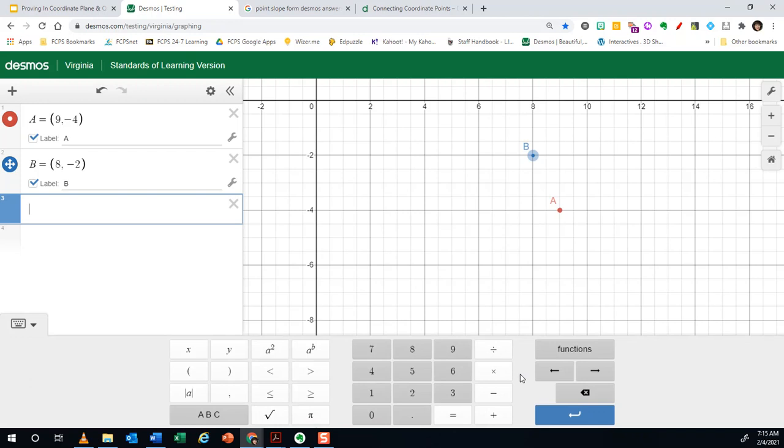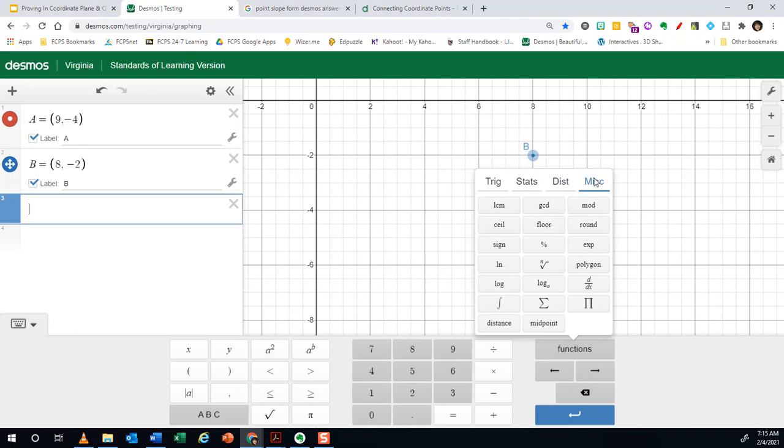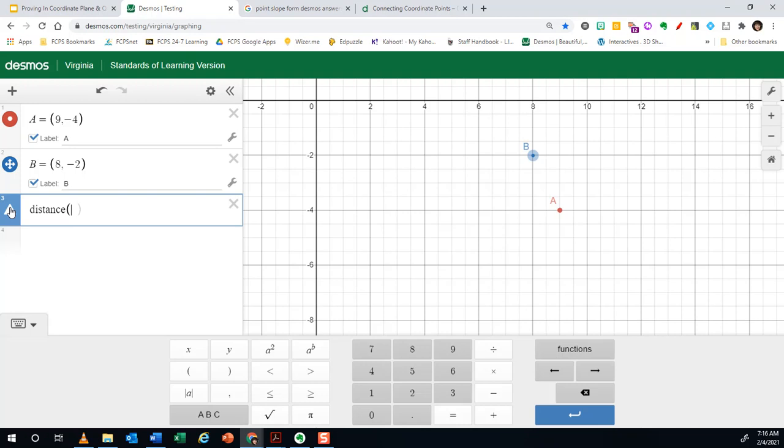And I am going to go to functions, which is the third button above the blue return or enter button. Click on functions and you'll notice there are one, two, three, four menus of different functions available to you. You're going to go all the way to the fourth at miscellaneous. And at the bottom left hand corner, you'll see distance. Click on that and it'll bring up a distance in your expressions.